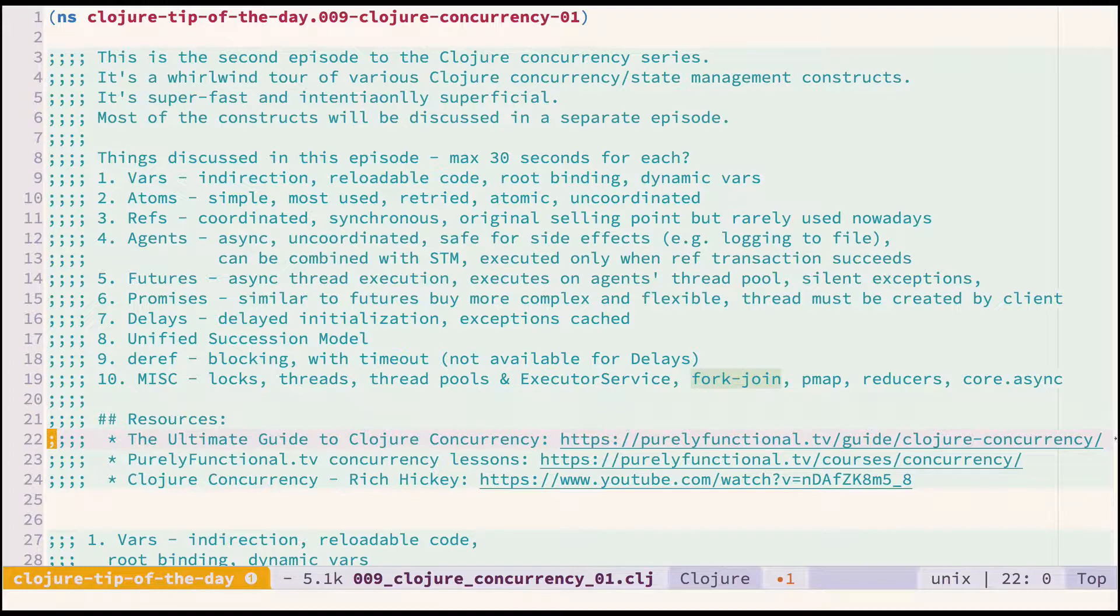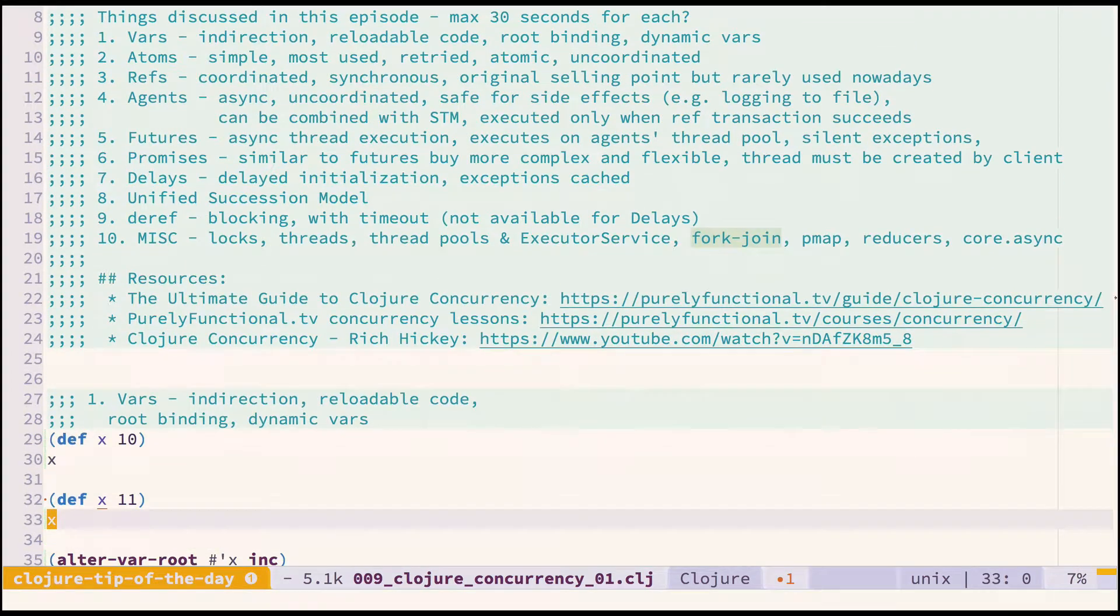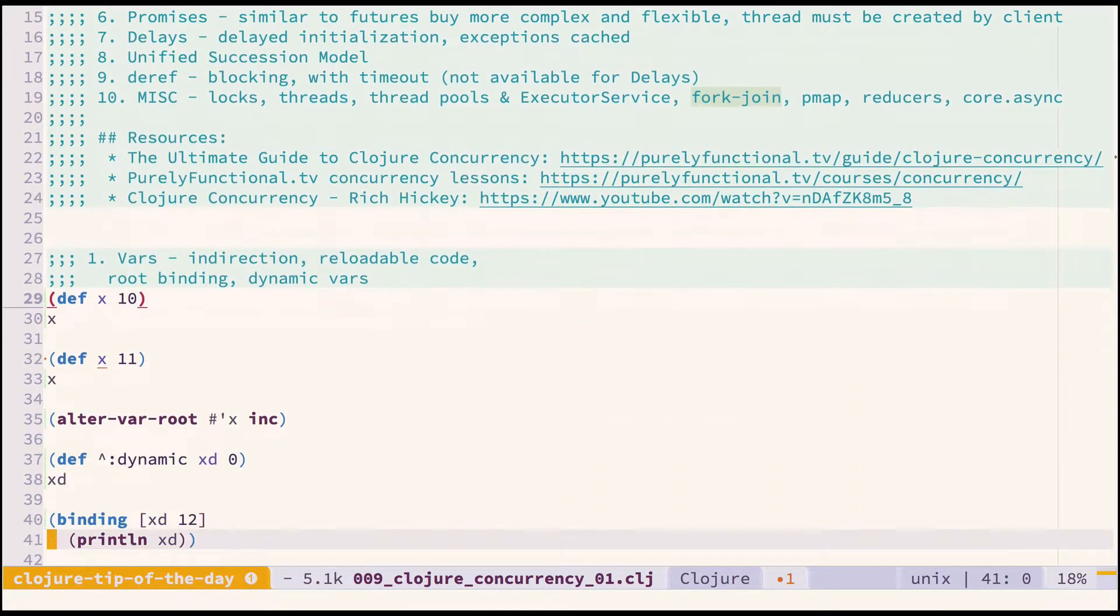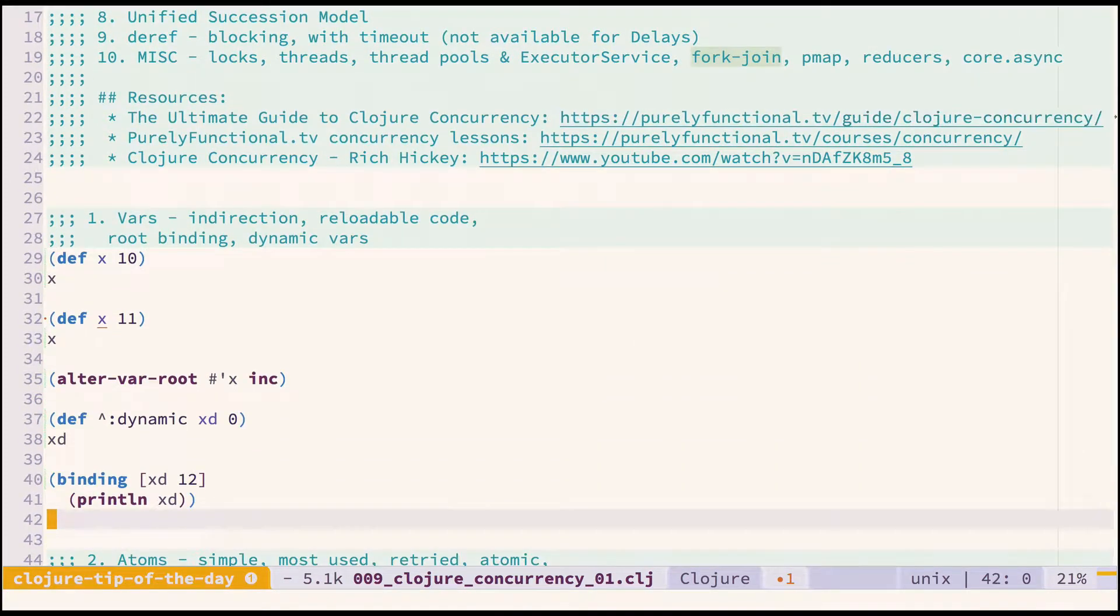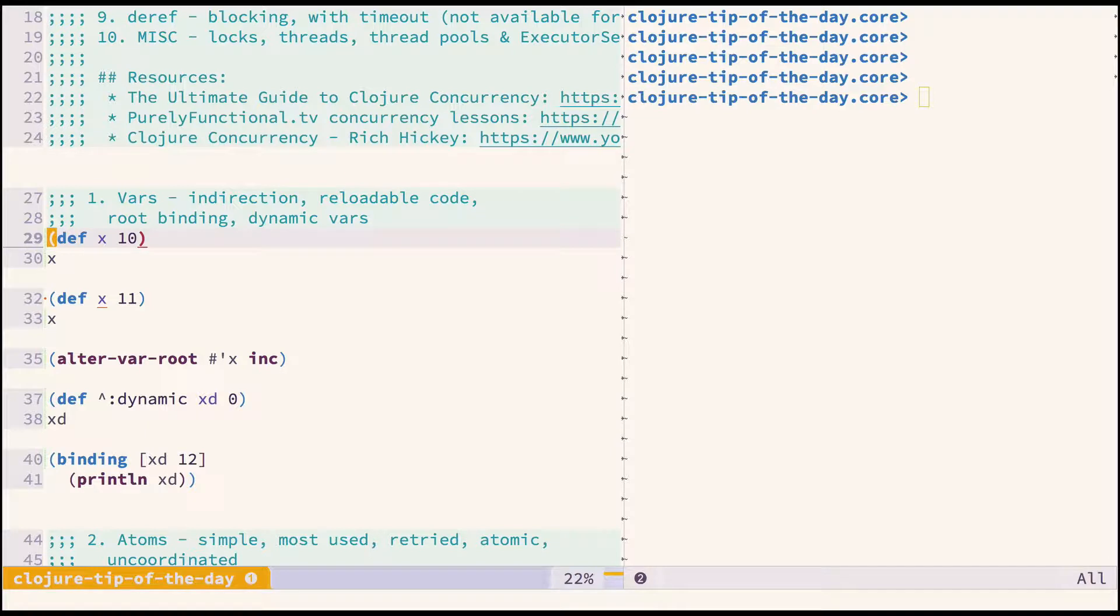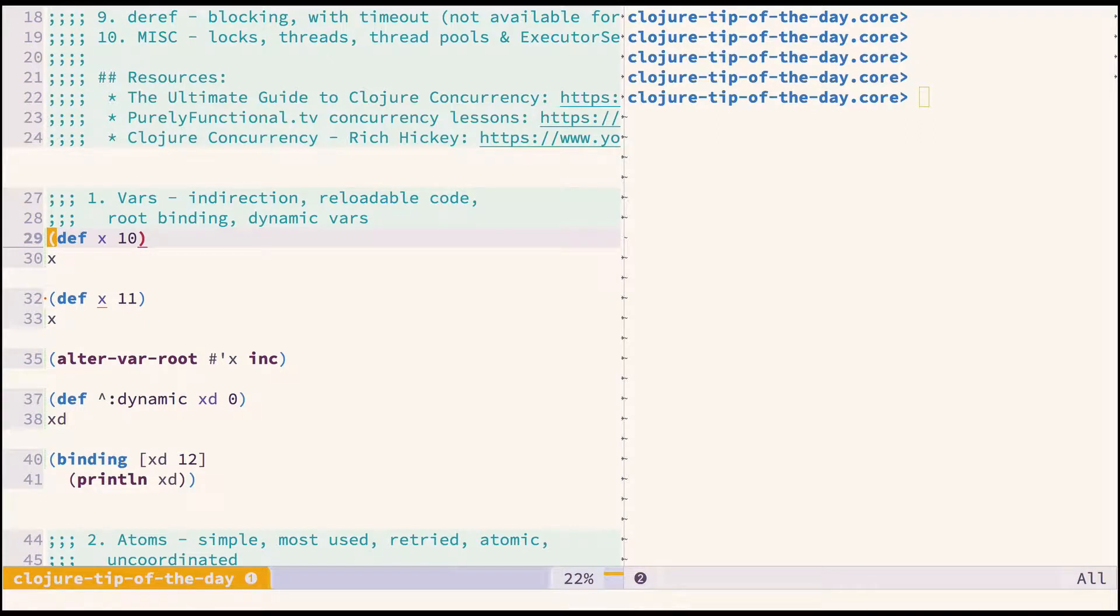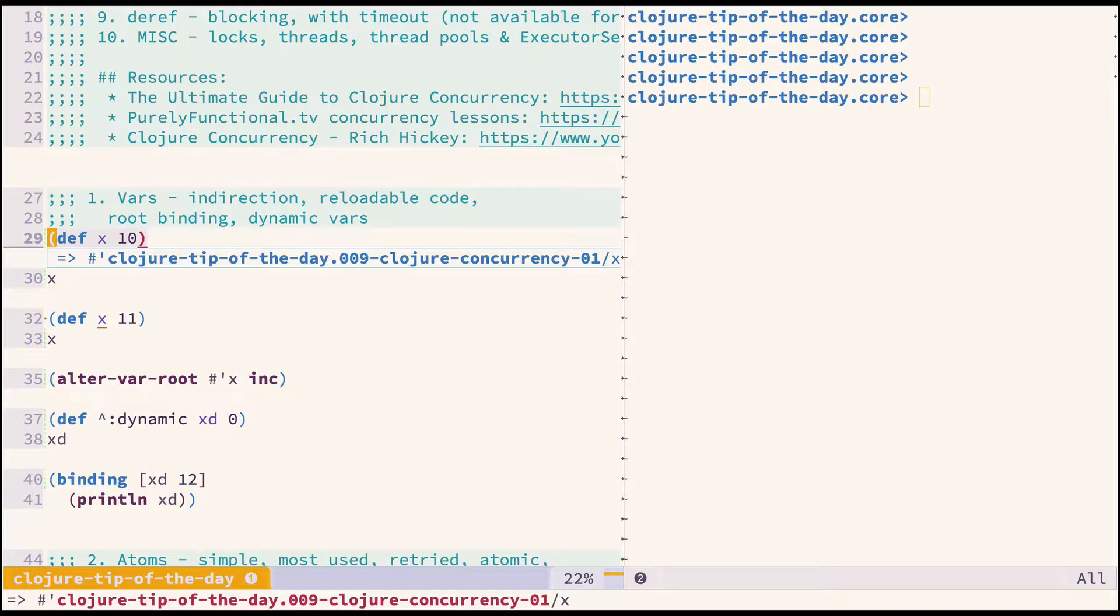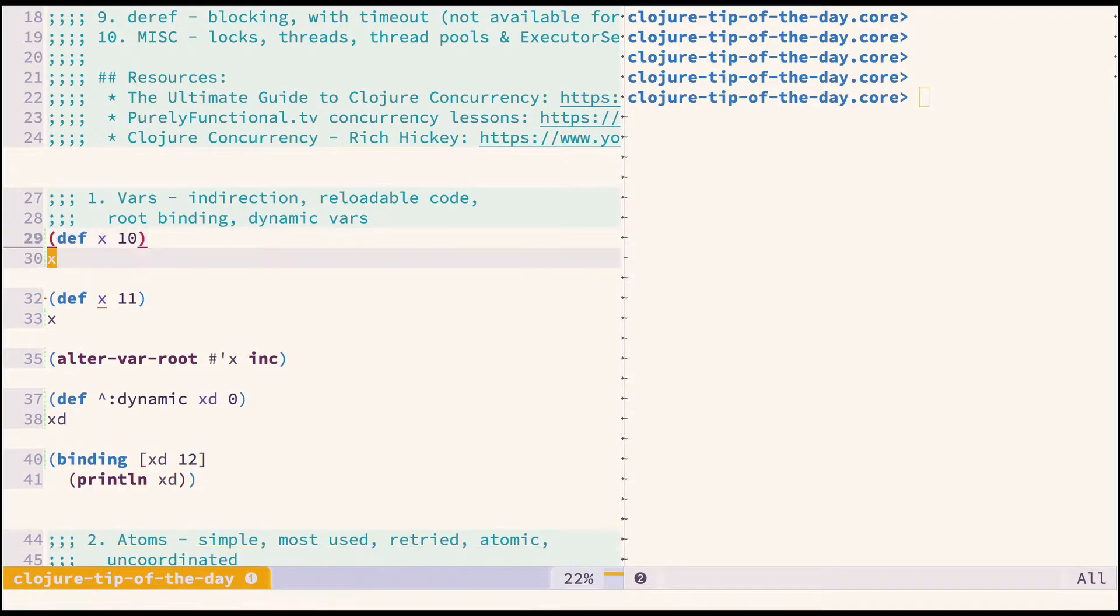Let's start with vars that we have in Clojure. These are the basic concepts, not really for state management or concurrency, but they allow us for the wonderful REPL experience and reloadability of Clojure code. The most basic is definition of var via def.